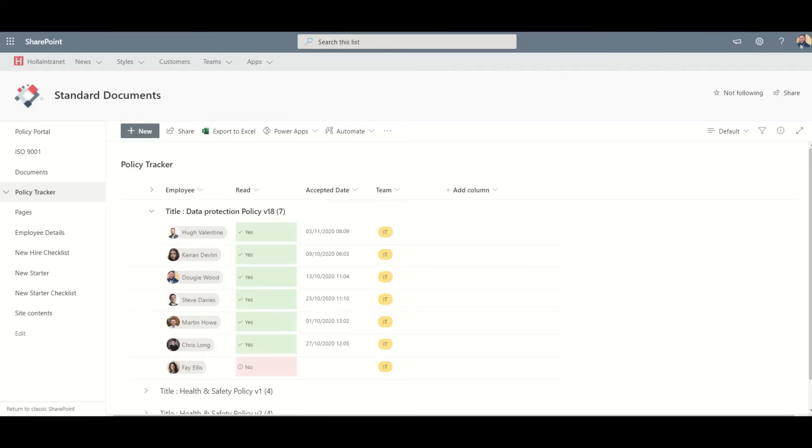Once a major version has been approved, it will automatically add an item into this database so we can see who has approved which document and when they did that.